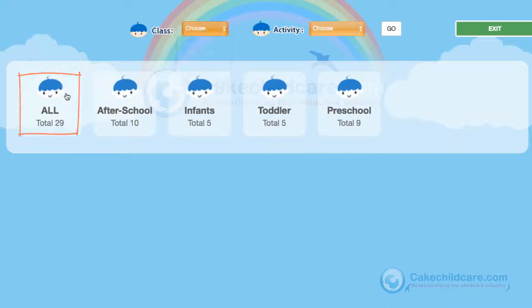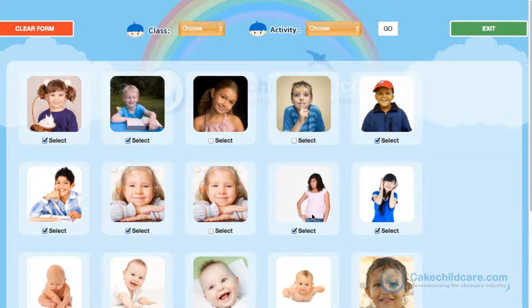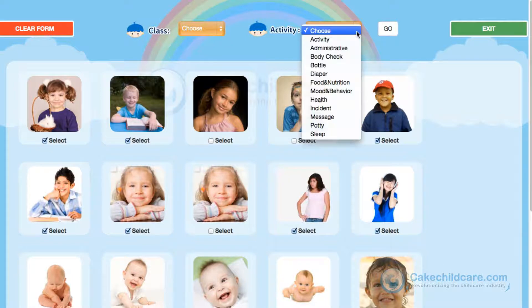Let's go ahead and choose All for now and then specify which child we would like to post an update on. These are the children that are currently signed in at my facility. Let's pick several children to do an update on. Next, we will click on the activity drop-down next to the class and a total of 12 options will appear. We will go through each one.